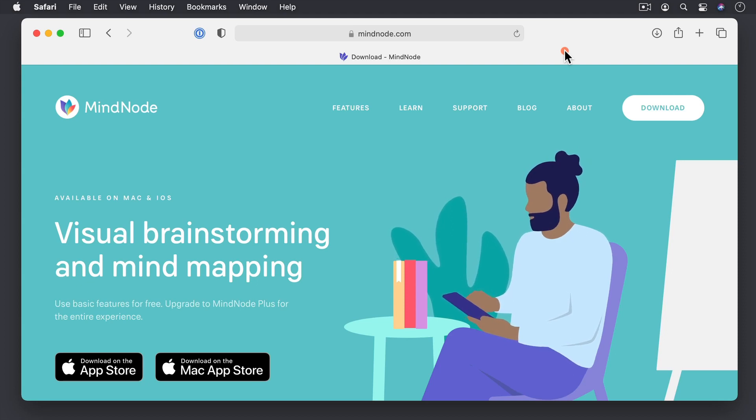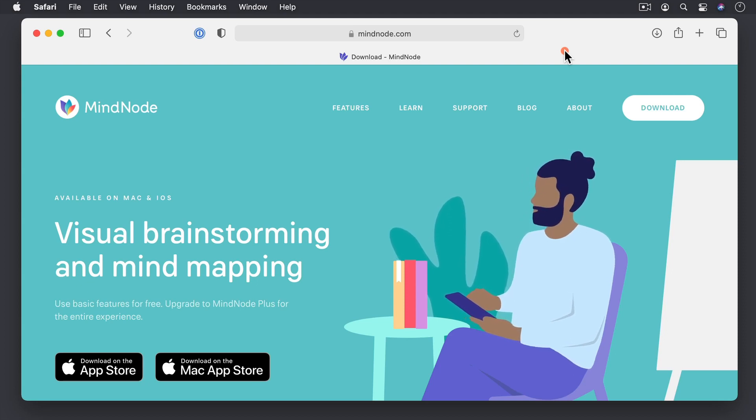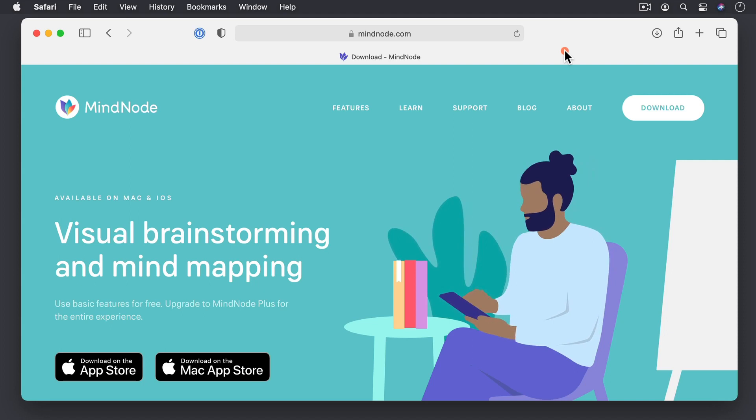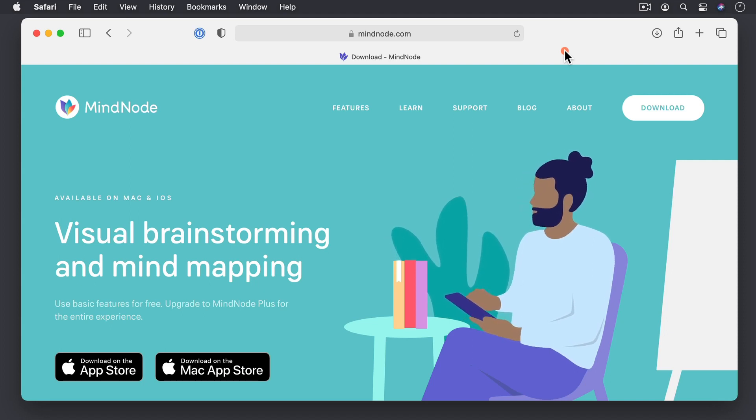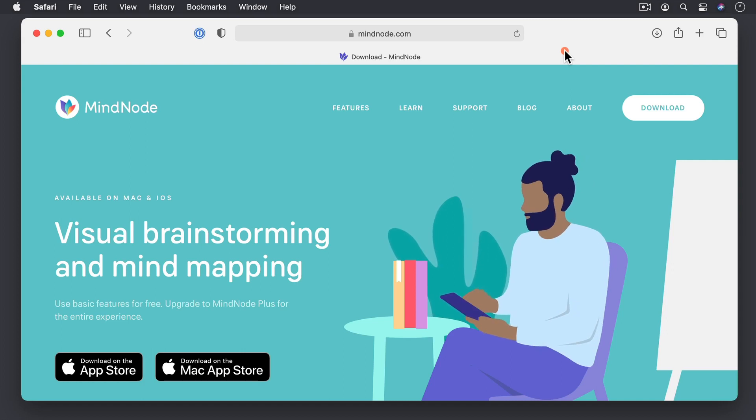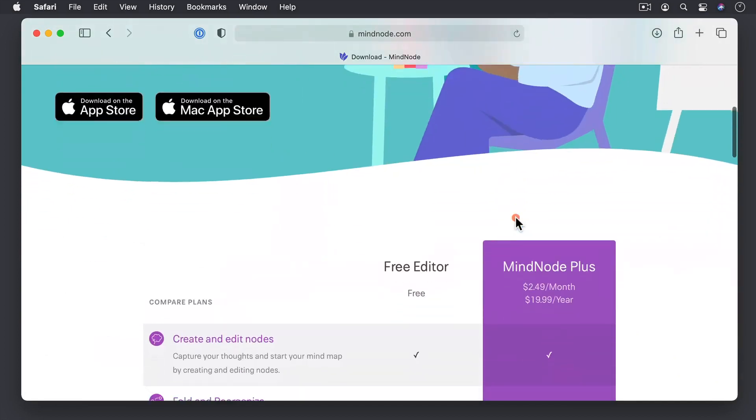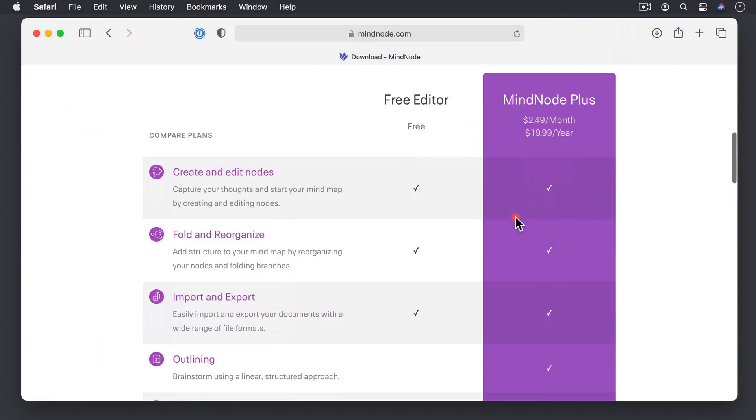One of the great things about this application is it is available on all of your Apple devices. So if you get the application, it's available on your Mac, on your iOS devices, they even have an Apple Watch plugin. And if you just scroll down here, you can see the differences between the free editor and MindNode Plus.